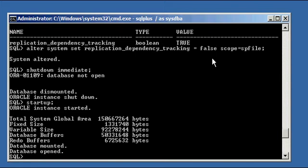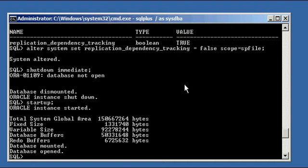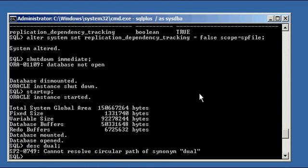Don't worry about what advanced replication is — just know it's enabled by default. Somewhere in that advanced replication process, when the Oracle database starts, it needs to verify something against replication, and the code references the dual table. By disabling this parameter, we remove the startup code that references dual, so we're able to start the database even though the dual table is technically still missing — it wasn't recreated and it's still gone.